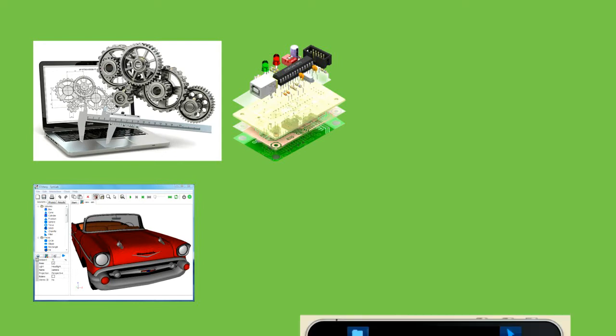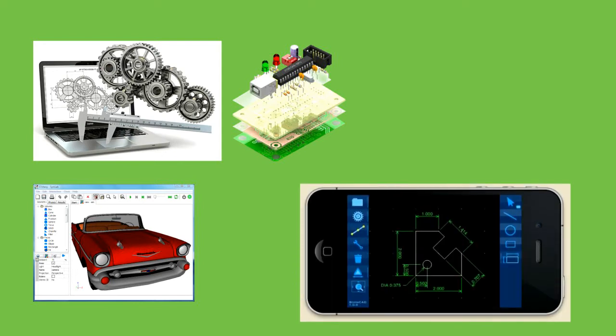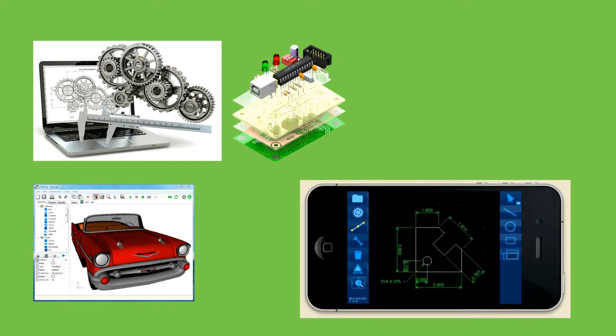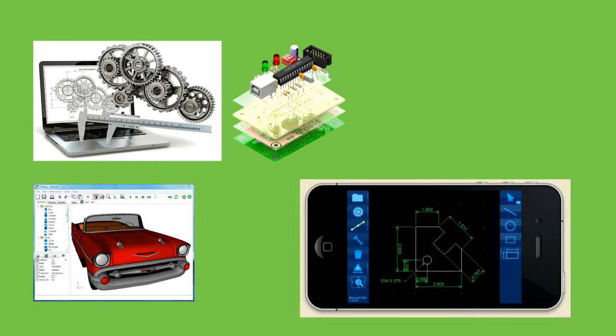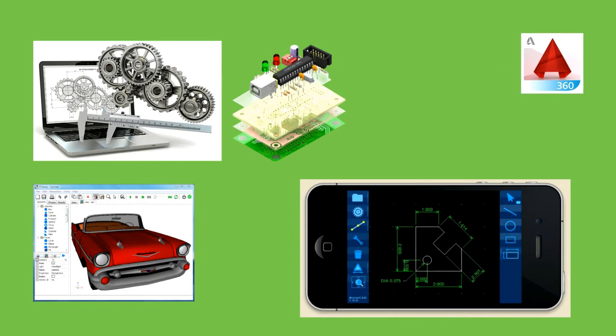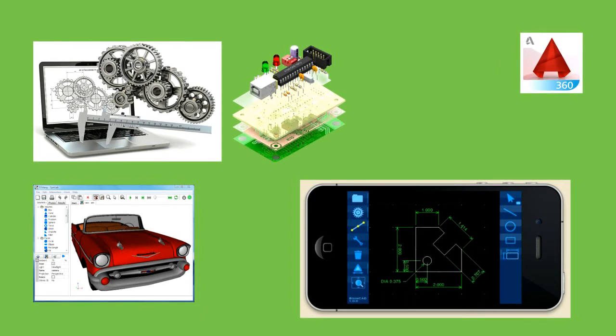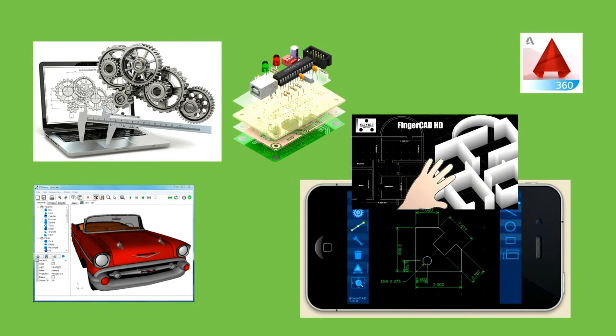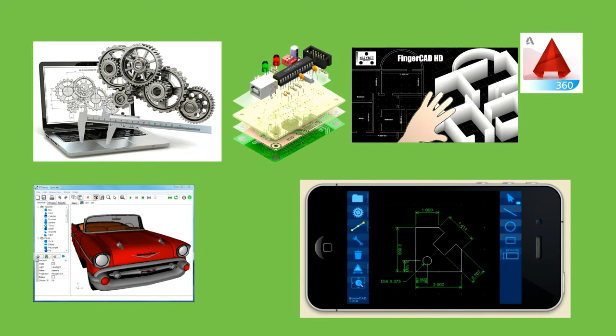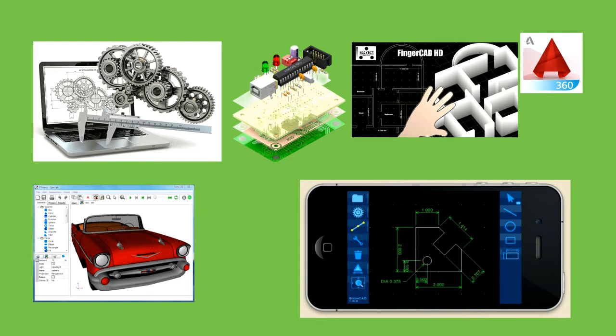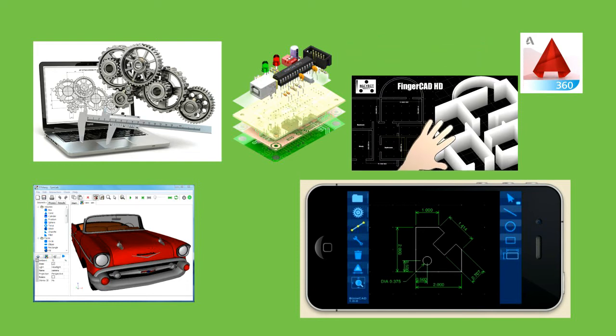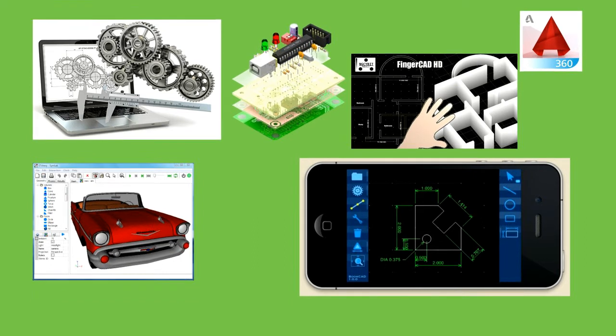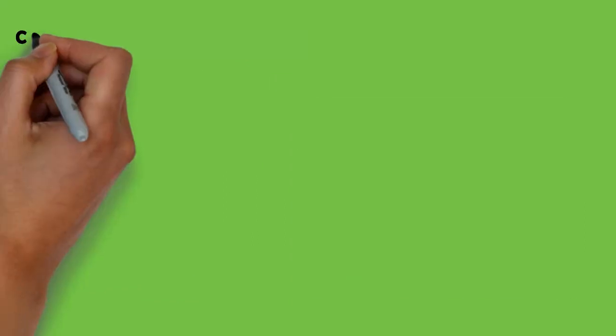There are several apps available on phone that allow engineers to do 3D CAD. These include Autodesk's app called Autodesk 360. Another popular app is finger CAD but it is only available for iPhone. Likewise there is also DWG fast view that is widely used by civil engineers.